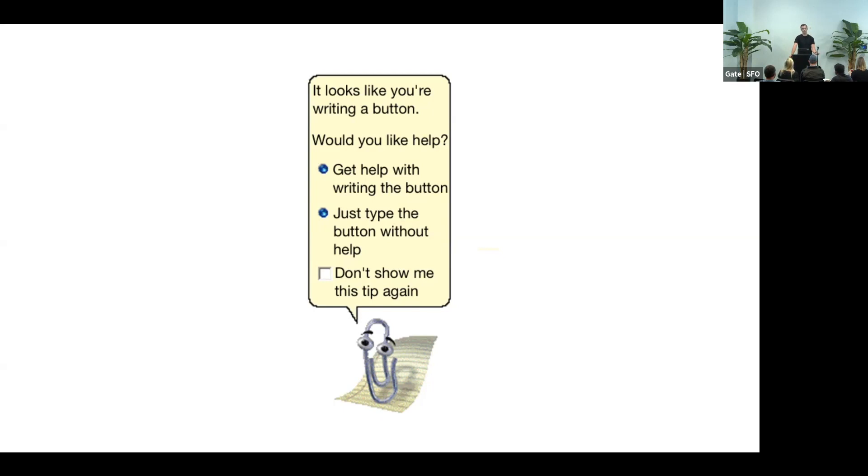And Microsoft concluded, if we react the same way to computers as we react to other humans, maybe it would be a good idea to add a human-like face into our software. And that's the origin story of Clippy.